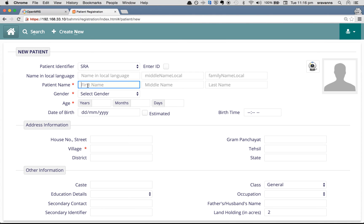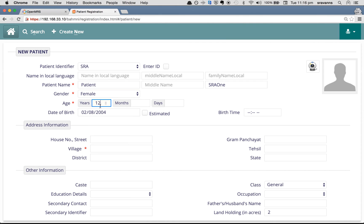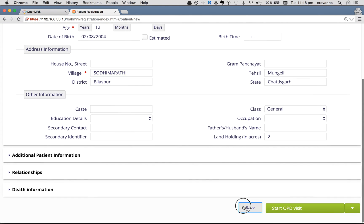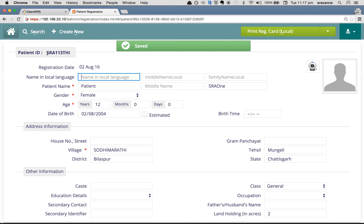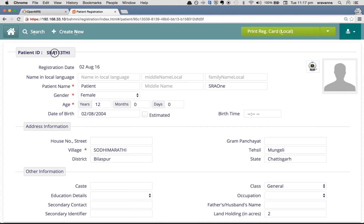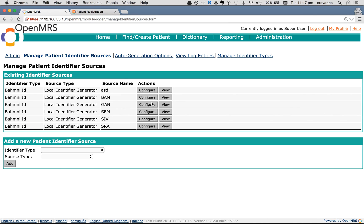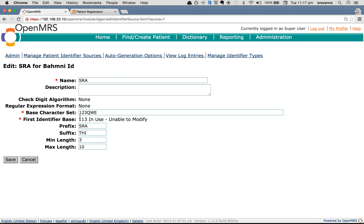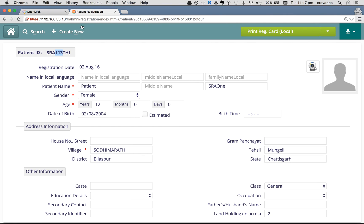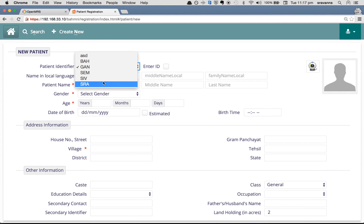I have chosen SRA as the identifier source. My patient name will be 'Patient SRA1', female, age 12. Choose village and click Save. The identifier generated has 'SRA' as the prefix, '113' as the first identifier base, and 'THI' as the suffix. You can validate this by checking the configuration — the first identifier base is 113 and the suffix is THI. This is the first identifier created.